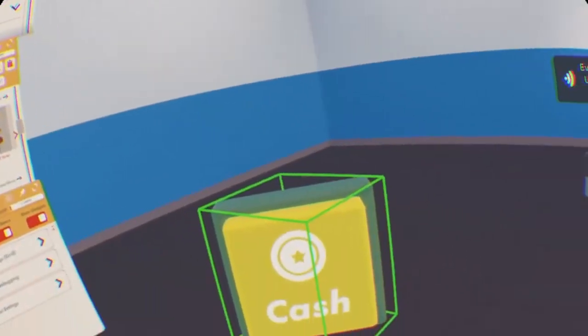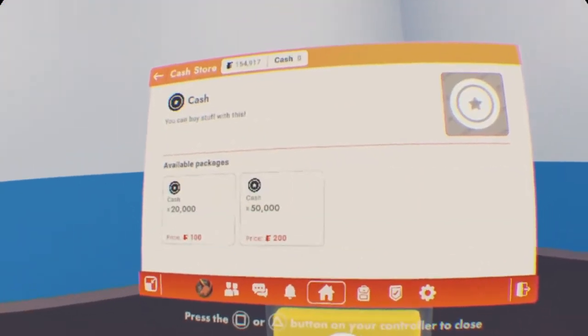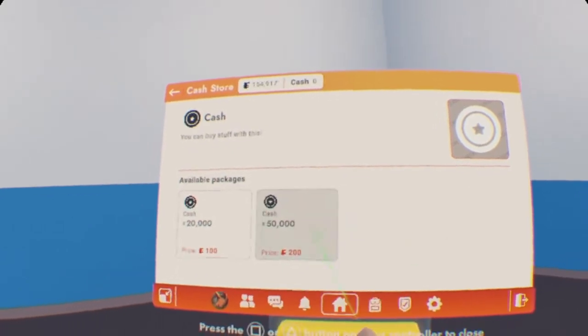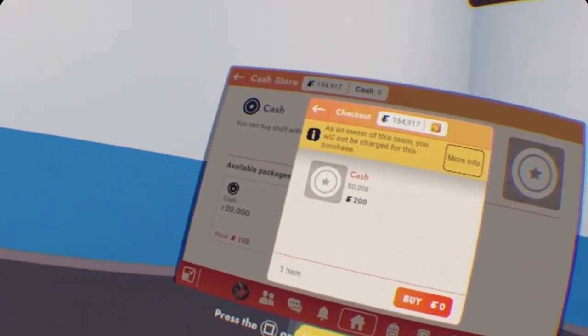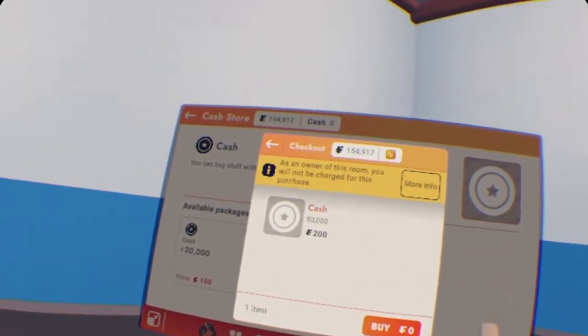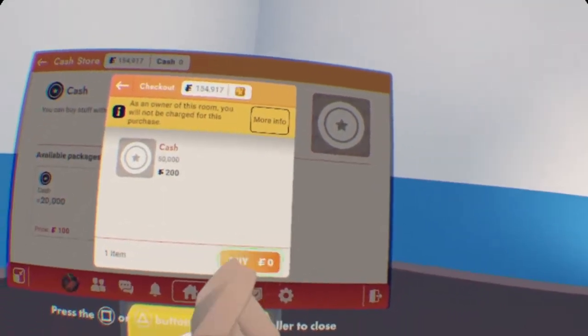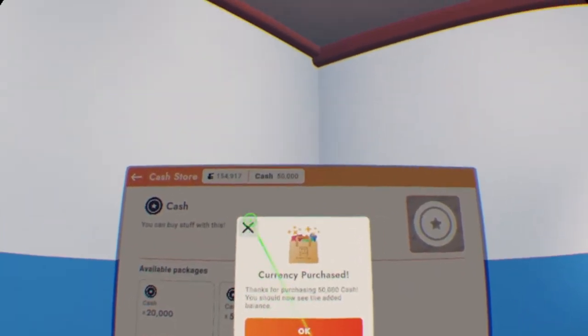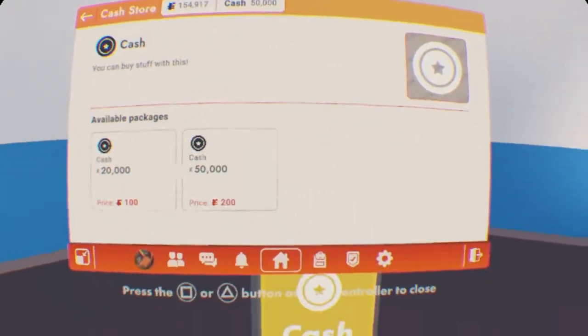And there we have cash. Now, once you do that, everything else RecRoom does the magic. We're going to press on it, and here's our two currency packages. So, we can go ahead and buy that. Since I'm a room owner, I have, basically, I can buy it for free. And there we go. Now I have 500 cash. I just could see at the top there.